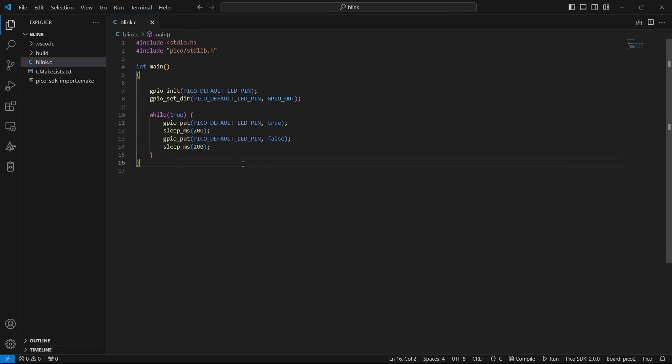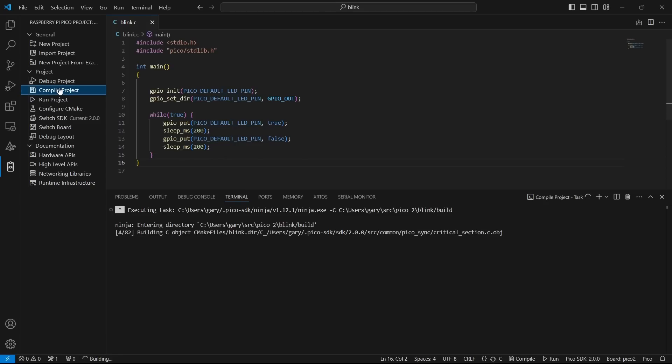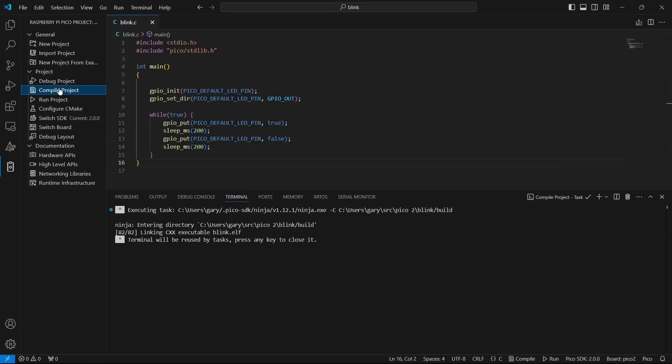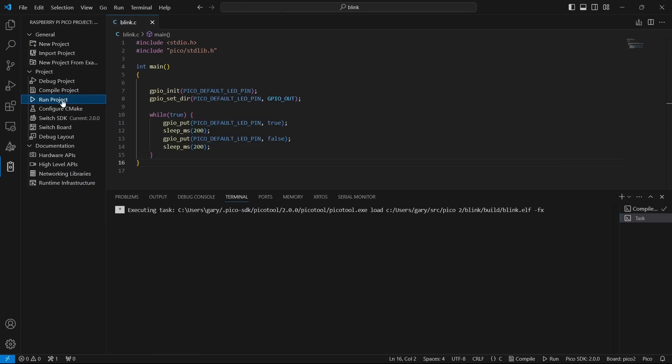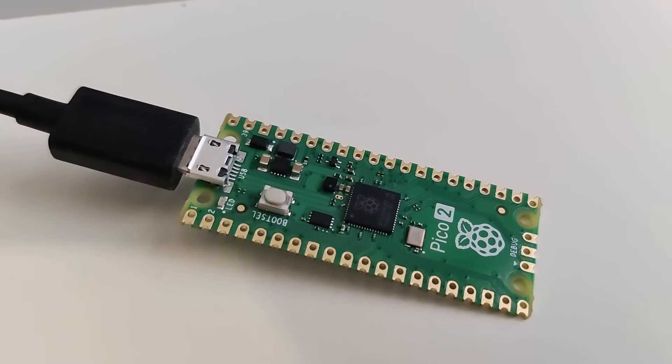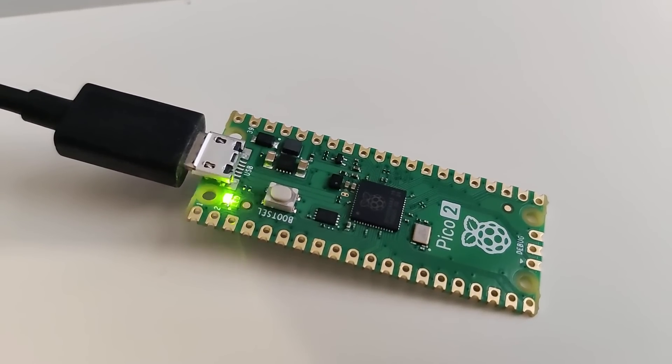Once you've got the code in there, the next thing now to do is to compile it. So again, you go to this little Raspberry Pi extension thing here and you can hit compile project and that will go ahead and build it for you. So now that's built, the next thing we'll do is to run it on the Raspberry Pi Pico. To do that, you need to boot the Pico up into the boot mode where it appears as a drive. You can see the drive E has appeared down the bottom right hand corner and then you click here on run project and it will go ahead and it will actually copy that over onto the Raspberry Pi Pico, reset it and the application starts running and here we can see the LED flashing.